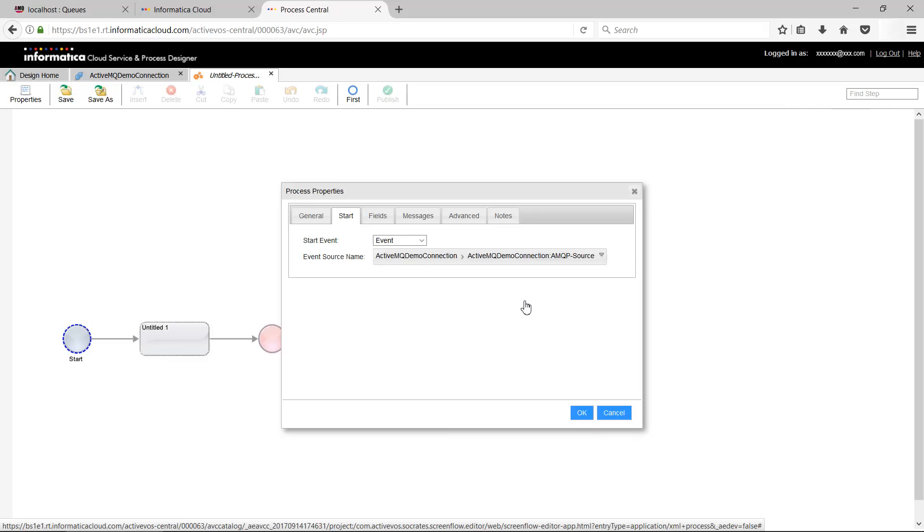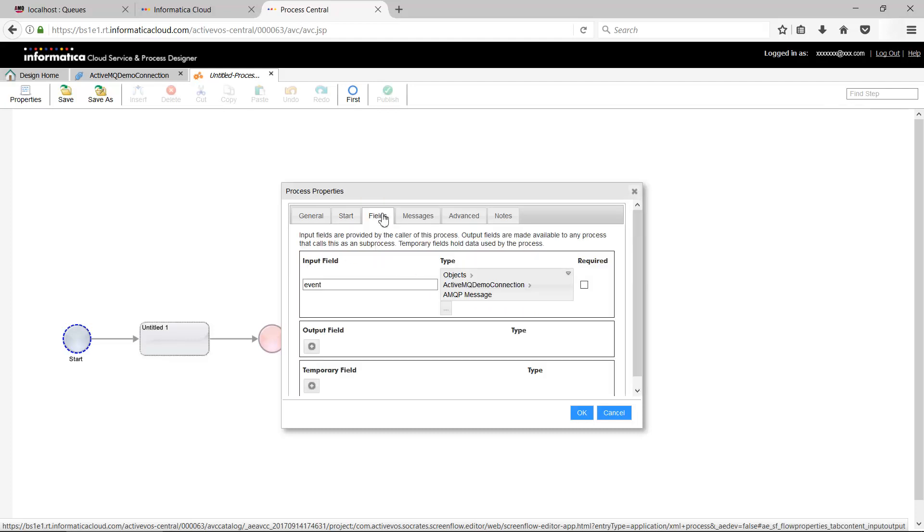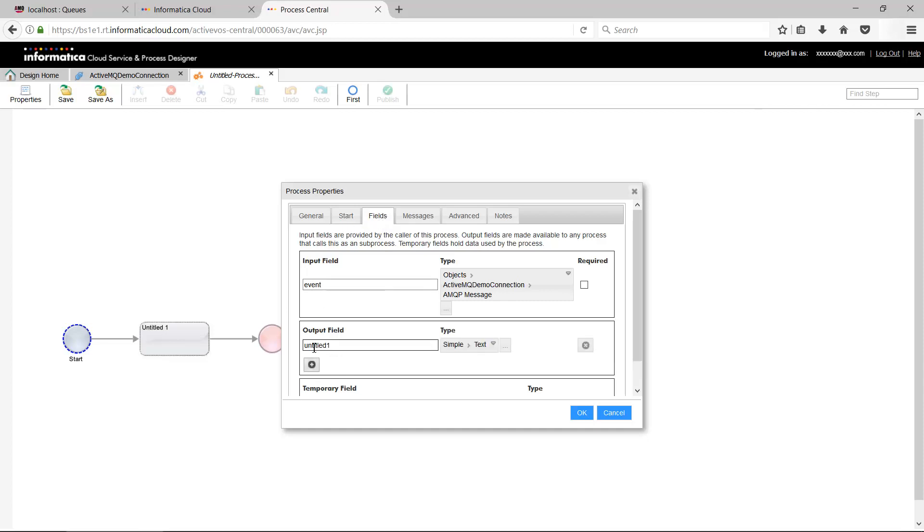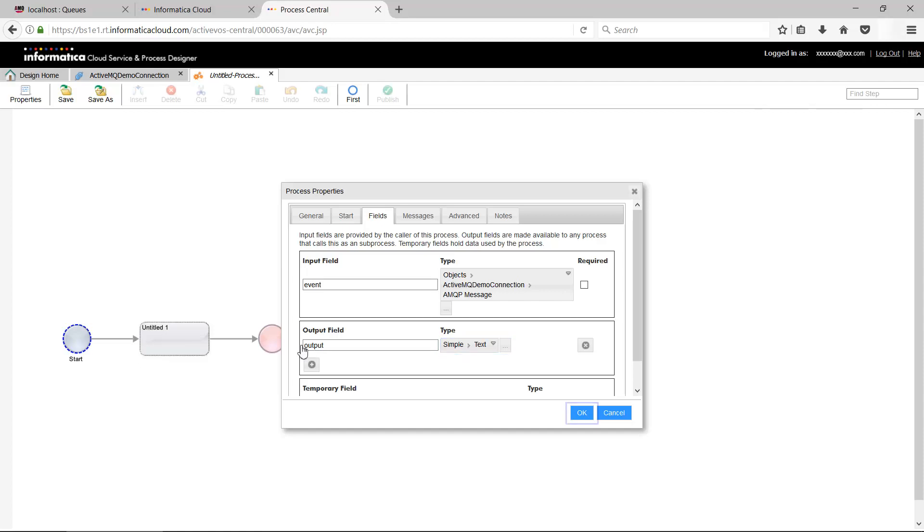Go to Fields. Create the Input field as the AMQP message from AMQP connection as shown on the screen. Create an Output field as shown. We have used the type as simple text here. Click OK to save the process.